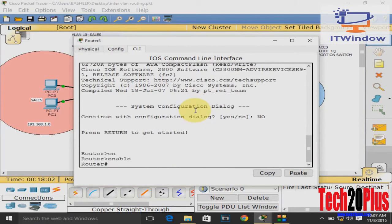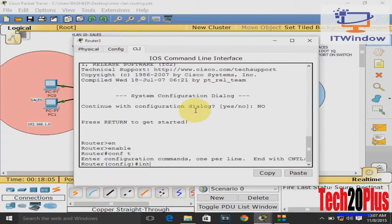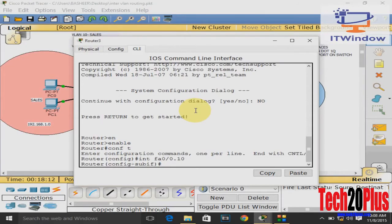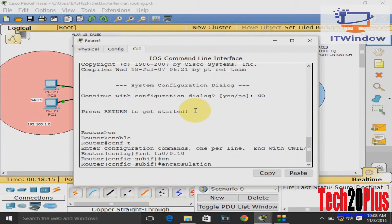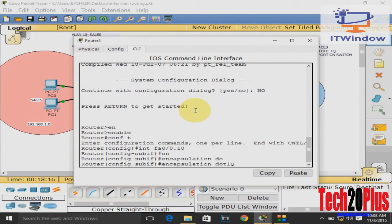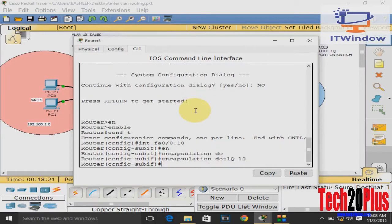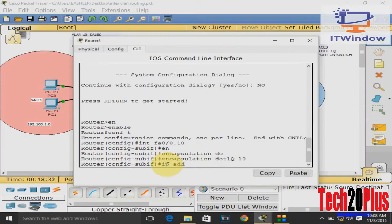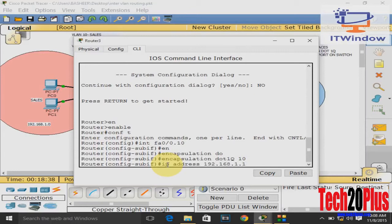Enable config terminal, interface FastEthernet 0/0. Before I enter the interface, I create a sub-interface: FastEthernet 0/0.10. The 10 stands for VLAN 10, and encapsulation dot1q 10 for VLAN ID dot1q 10, and IP address for the sub-interface.